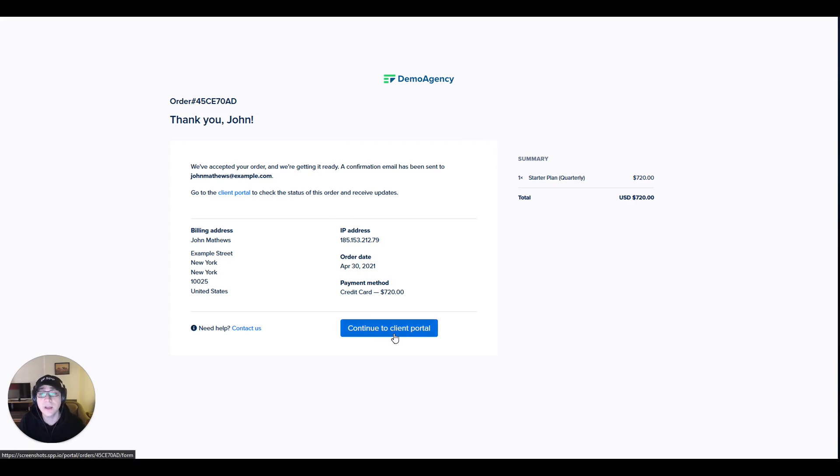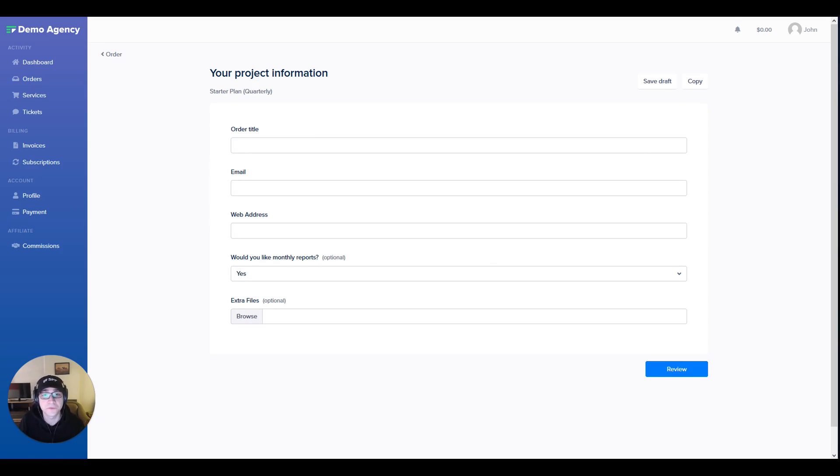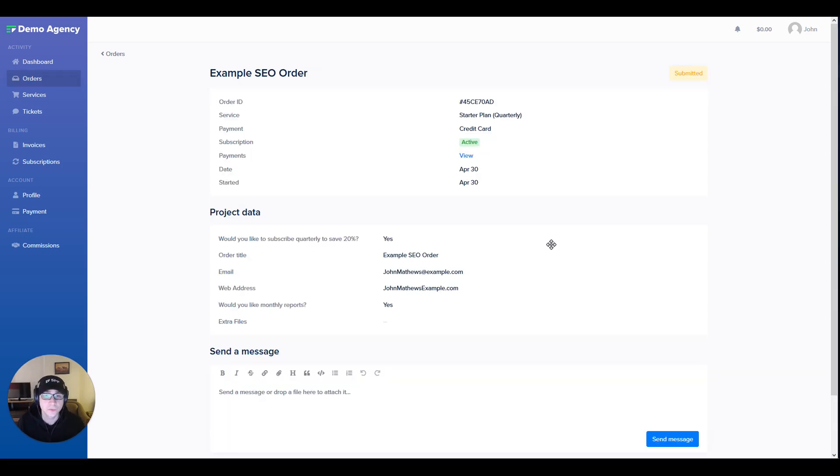Your clients are then able to click continue to portal where they can get their work started straight into an intake form. Here it's going to ask me to include some information about my project which I'm going to go ahead and fill out.